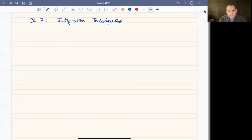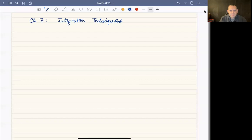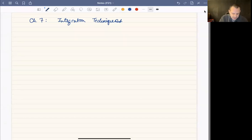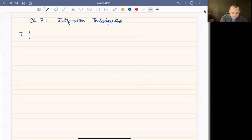In this video we're going to talk about section 7.1. Chapter 7 is all about integration and some further integration techniques beyond just substitution. 7.1 is the simplest of these, called integration by parts.